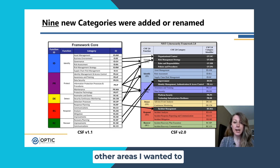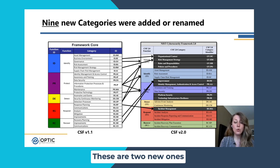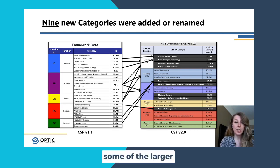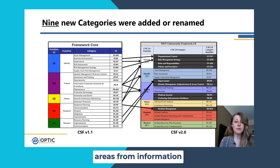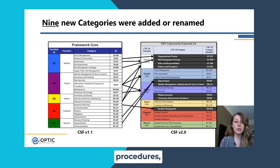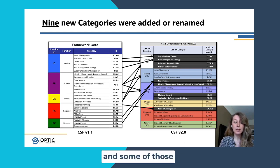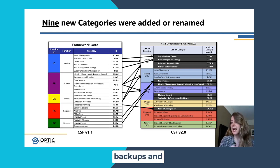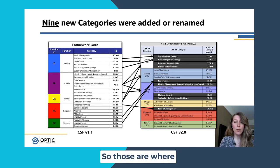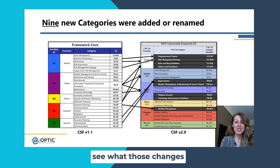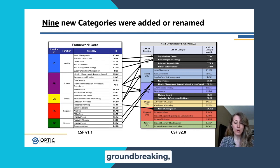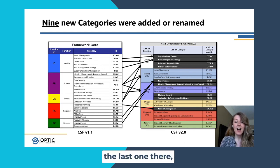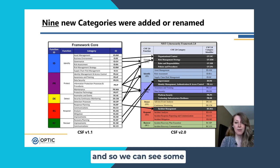We also have a couple of other areas to highlight: platform security and technology infrastructure resilience. These are two new ones that are some of the larger changes, really moving around a lot of the areas from information protection processes and procedures, protective technologies, and some different areas where they've expanded a little bit on backups. So those are where you may want to take a look to see what those changes are — some bigger changes in those areas — and then incident management, the last one, was taken largely from response planning.